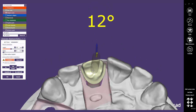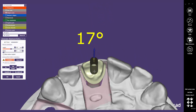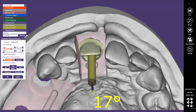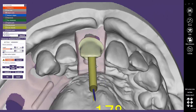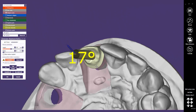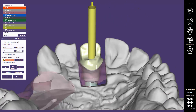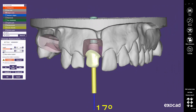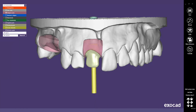Now you may modify the chosen screw channel direction again. Verify the screw channel on the reduced crown, and click on the OK button to finish this operation. You may now proceed in the Wizard.